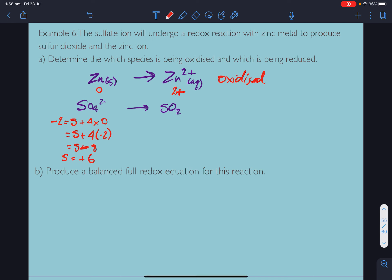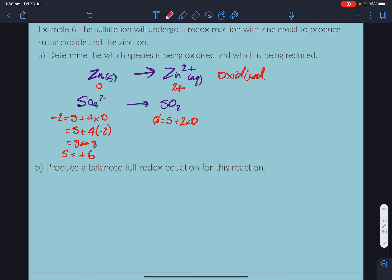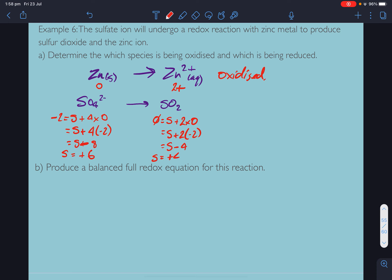For sulfur dioxide, the overall charge equals zero: oxidation number of sulfur plus 2 times negative 2 equals zero, so sulfur minus 4 equals zero, meaning sulfur equals plus 4. It's going from plus 6 to plus 4, so it's been reduced. Zinc is being oxidized and sulfate is being reduced to sulfur dioxide.